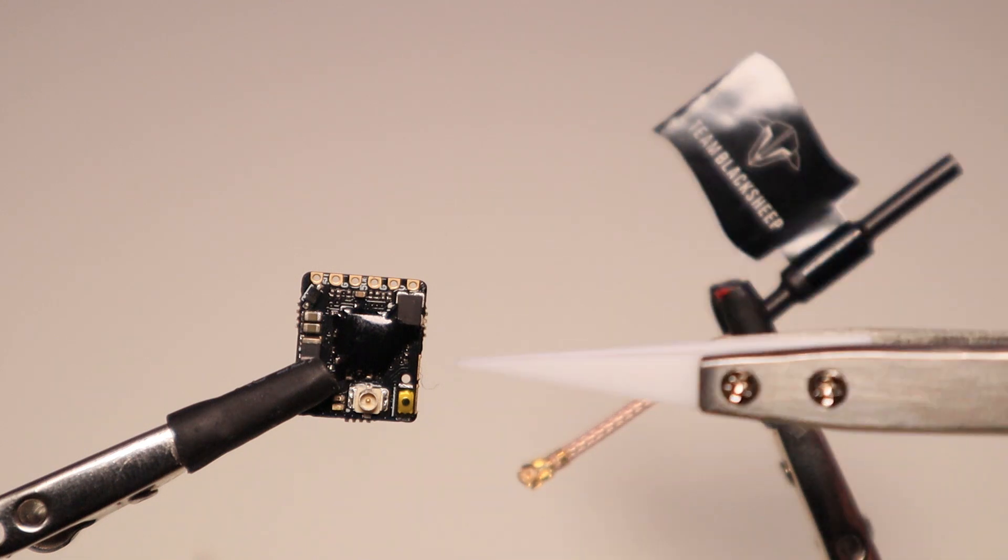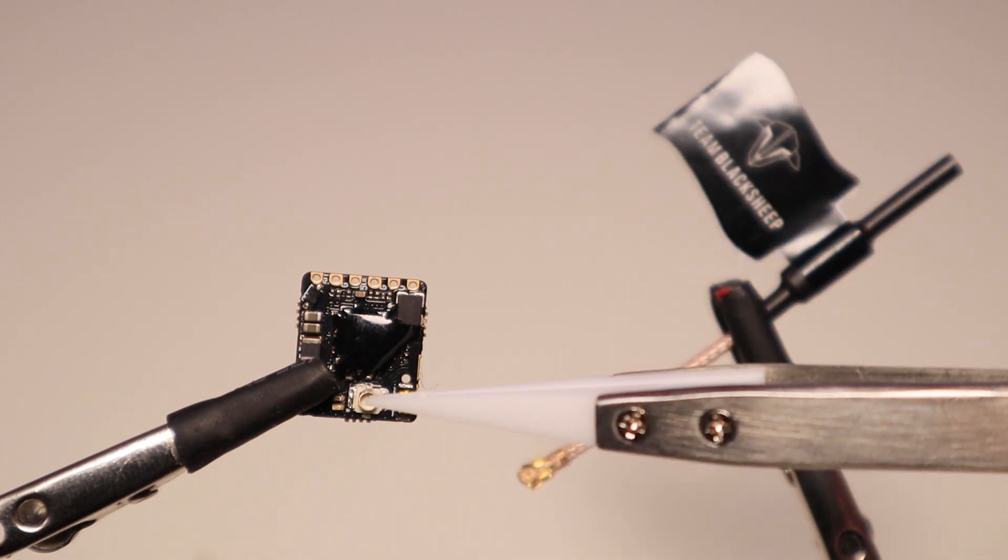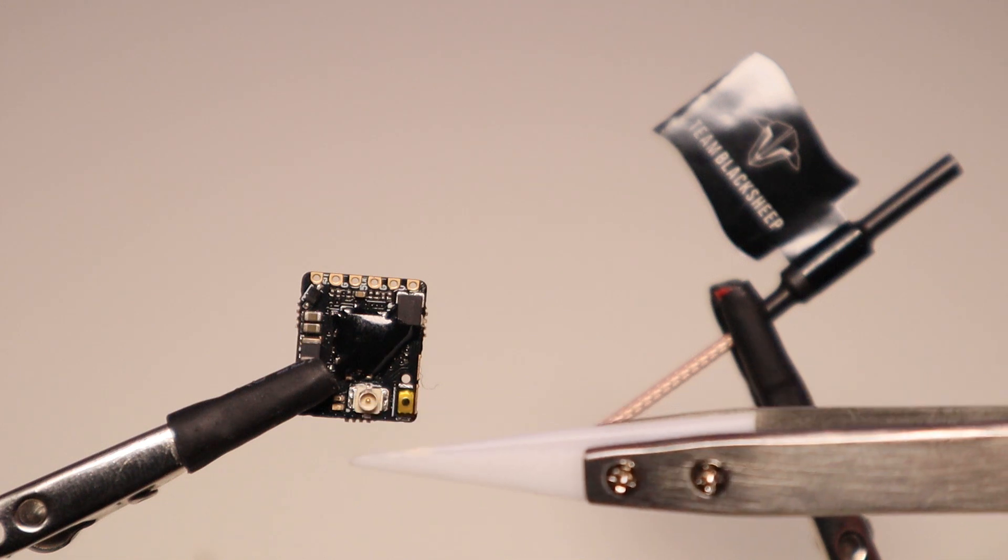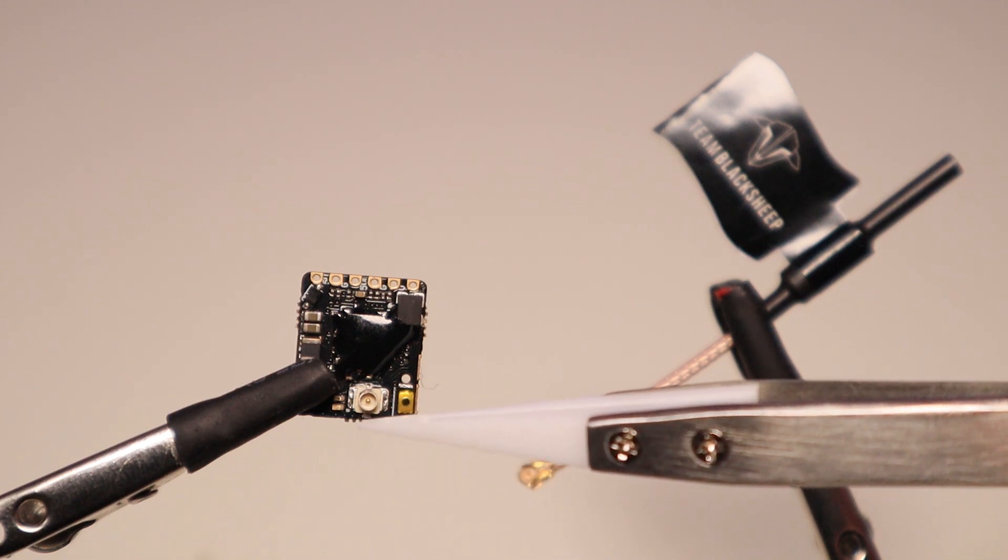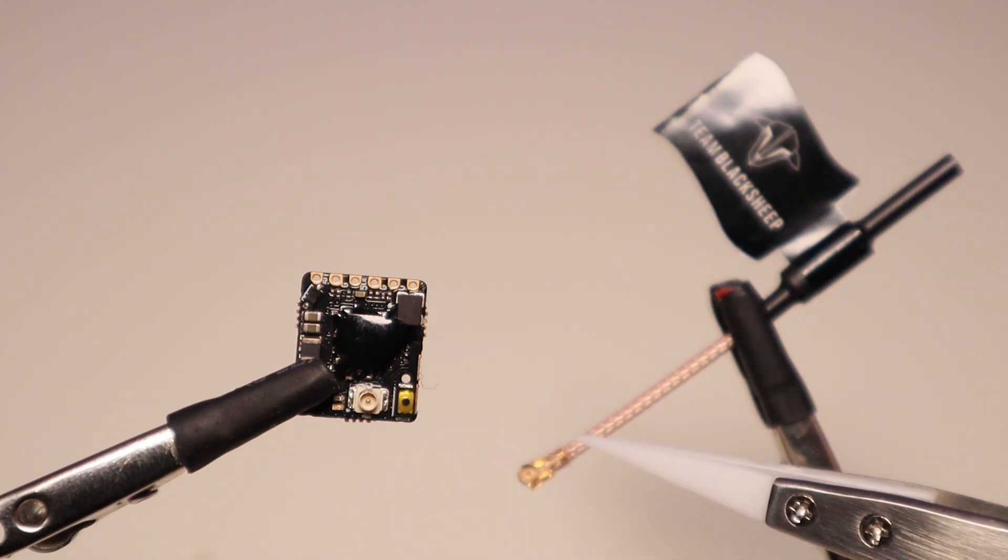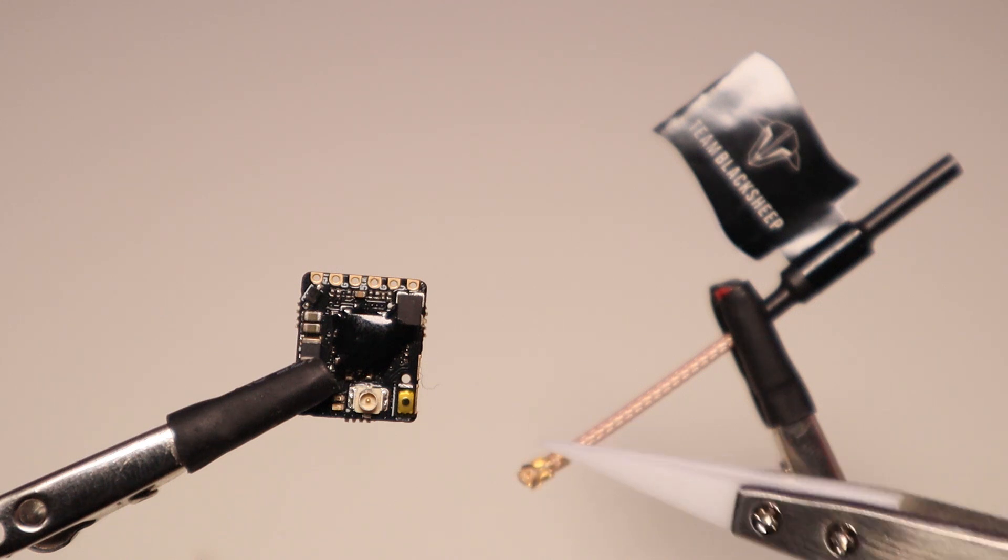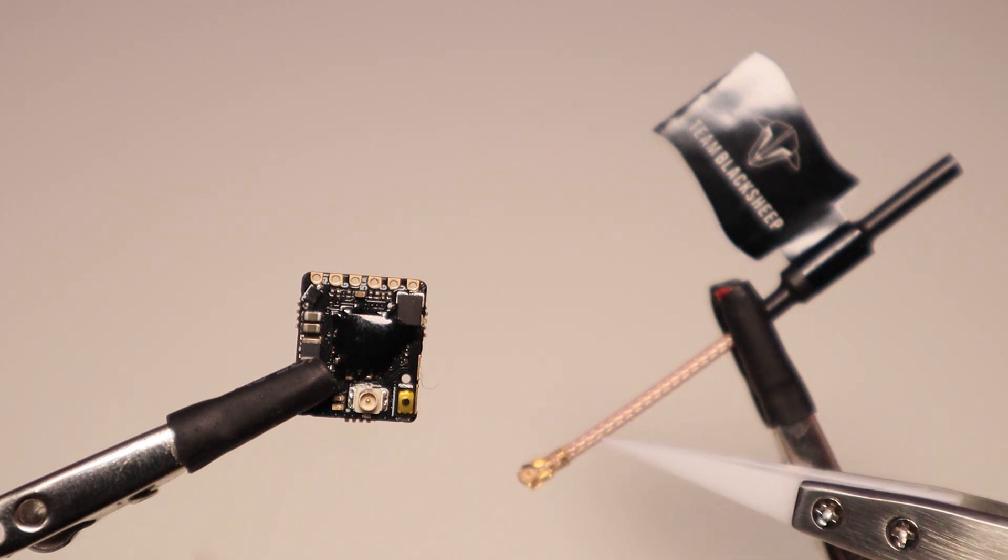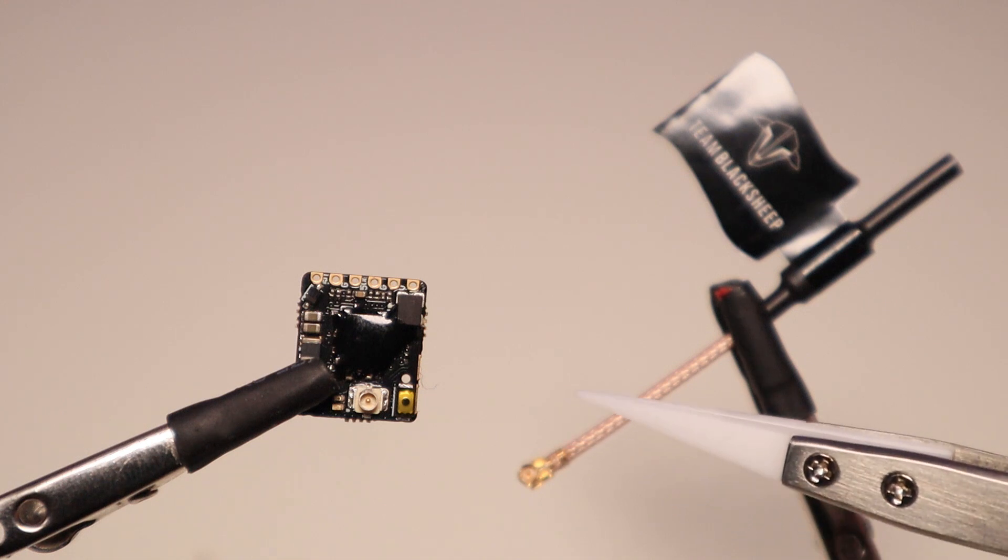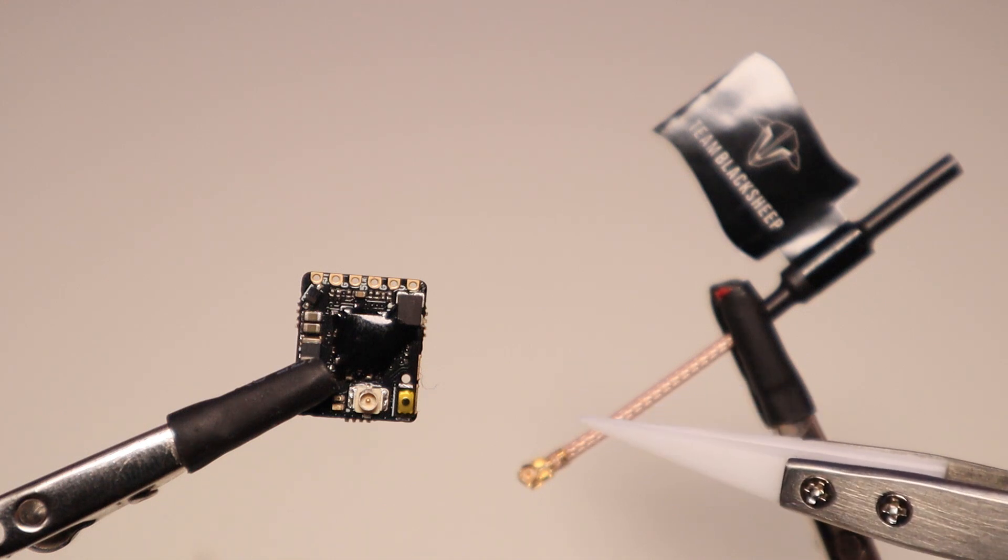Besides this, you got your connector. It's a UFL connector, fits with the linear antenna that's included. I'm not gonna be using this antenna. I'm gonna use a pigtail that's already in my 5 inch quad.